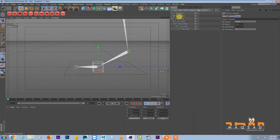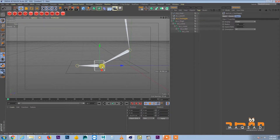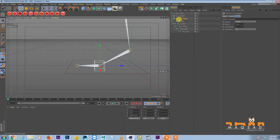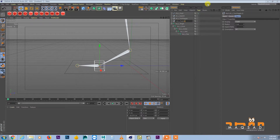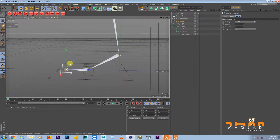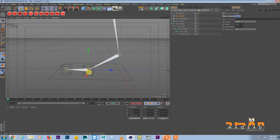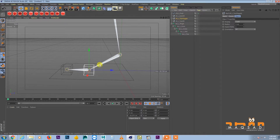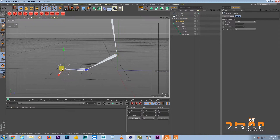Duplicate that null, keep it on the same position and call it toe wiggle. Duplicate again and call this one toe lift, snapping it to the toe end. So now we have three nulls: ball lift on the ball bone, toe wiggle on the same position, and toe lift on the toe end.